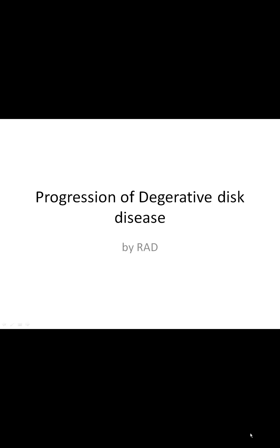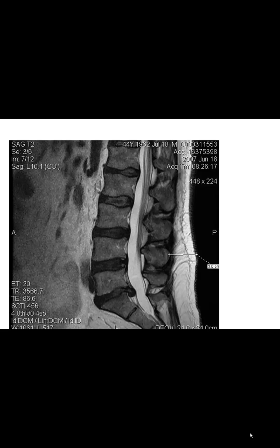This is a quick presentation on the progression of degenerative disc disease in a 44-year-old patient. In 2007, an MRI was taken showing a sagittal view of the lumbar spine. The patient had a disc herniation. At the time, the patient wasn't that obese — the subcutaneous fat measured about three centimeters.